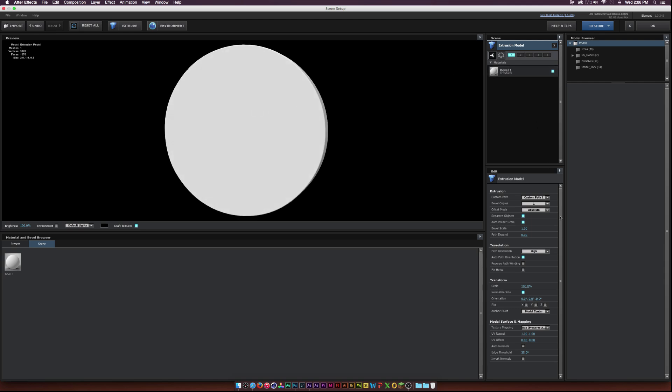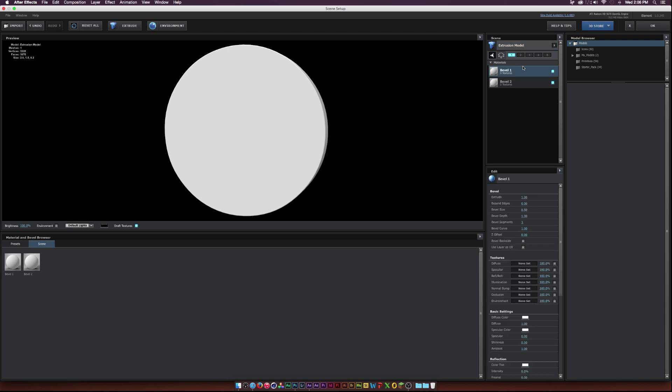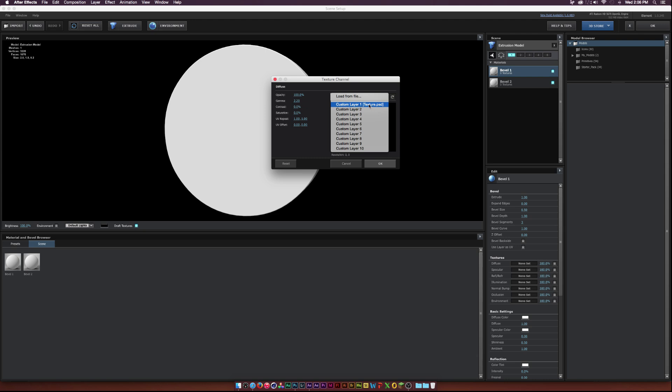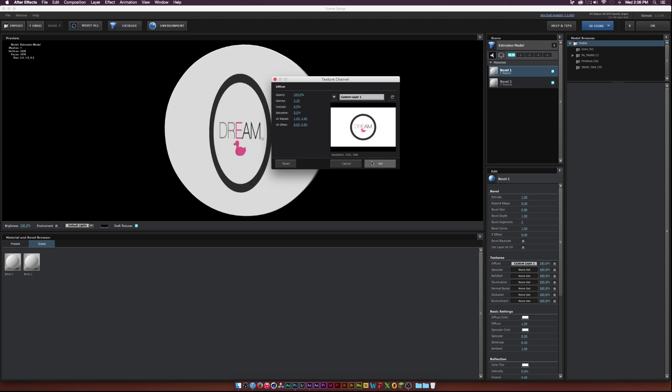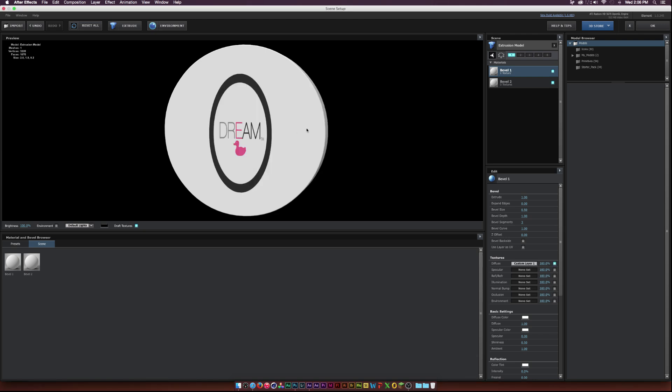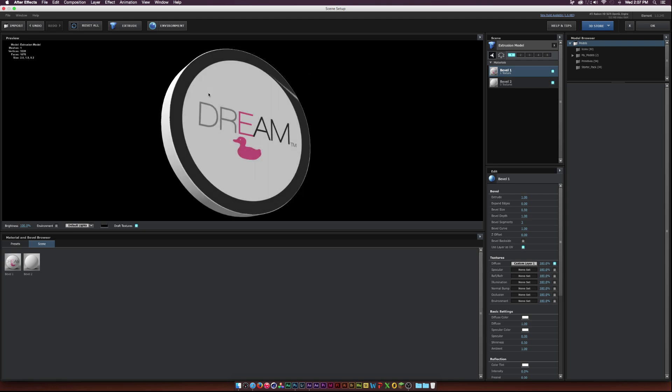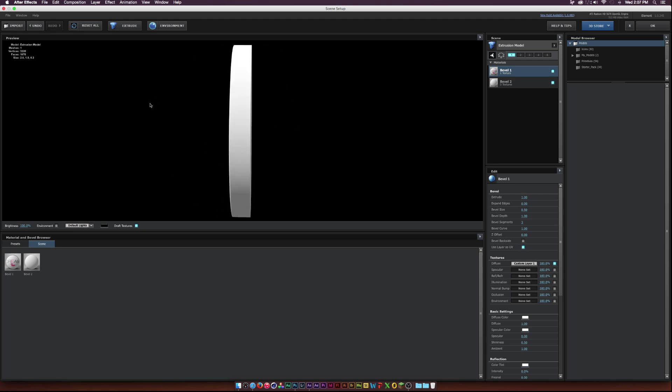And then I can click on, we want to do Bevel Coffbees 2. Click on the first bevel. And go to Diffuse for Textures. And drop down the Low Textures. And click our Custom Layer 1 Texture PSD. And here it is. All messed up, but that's okay. We'll click Use Layer as UV. And there it is. It's perfectly on our circle. We have a 3D logo here.